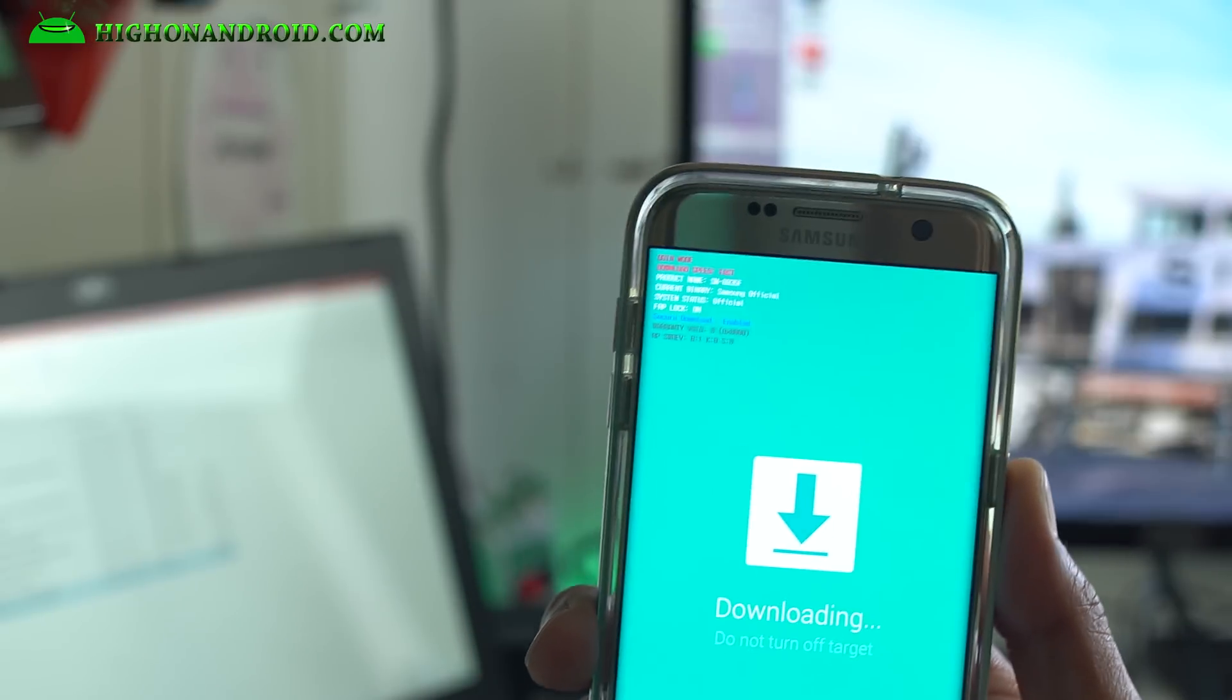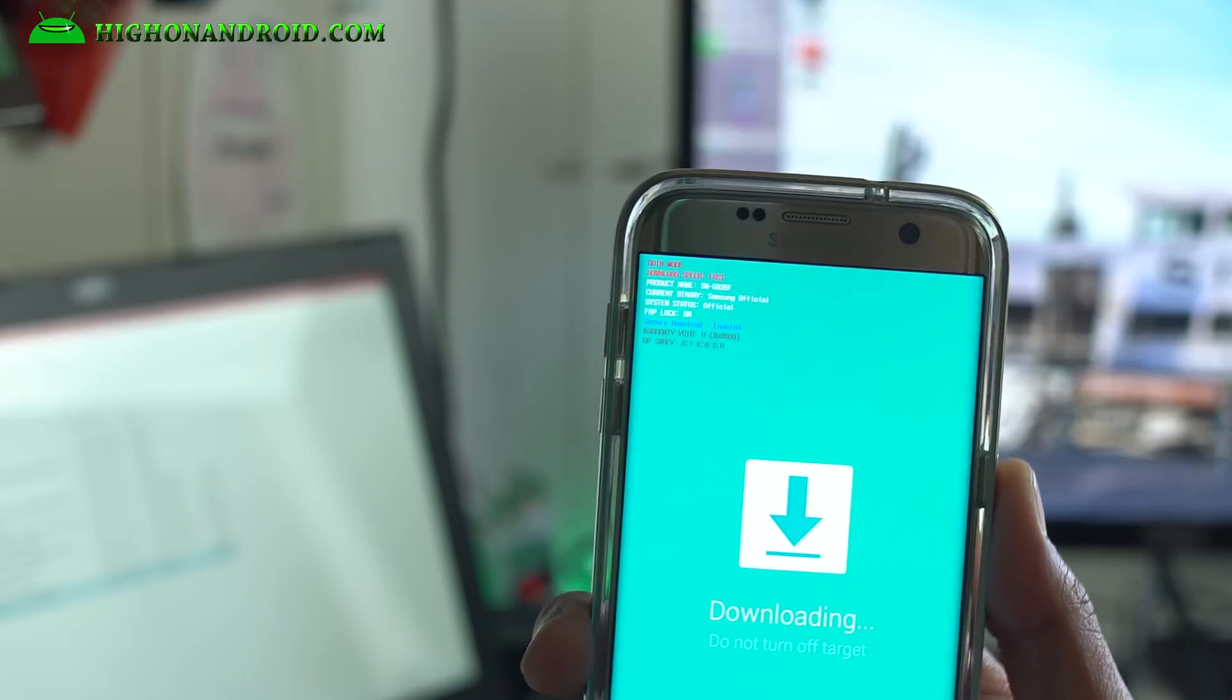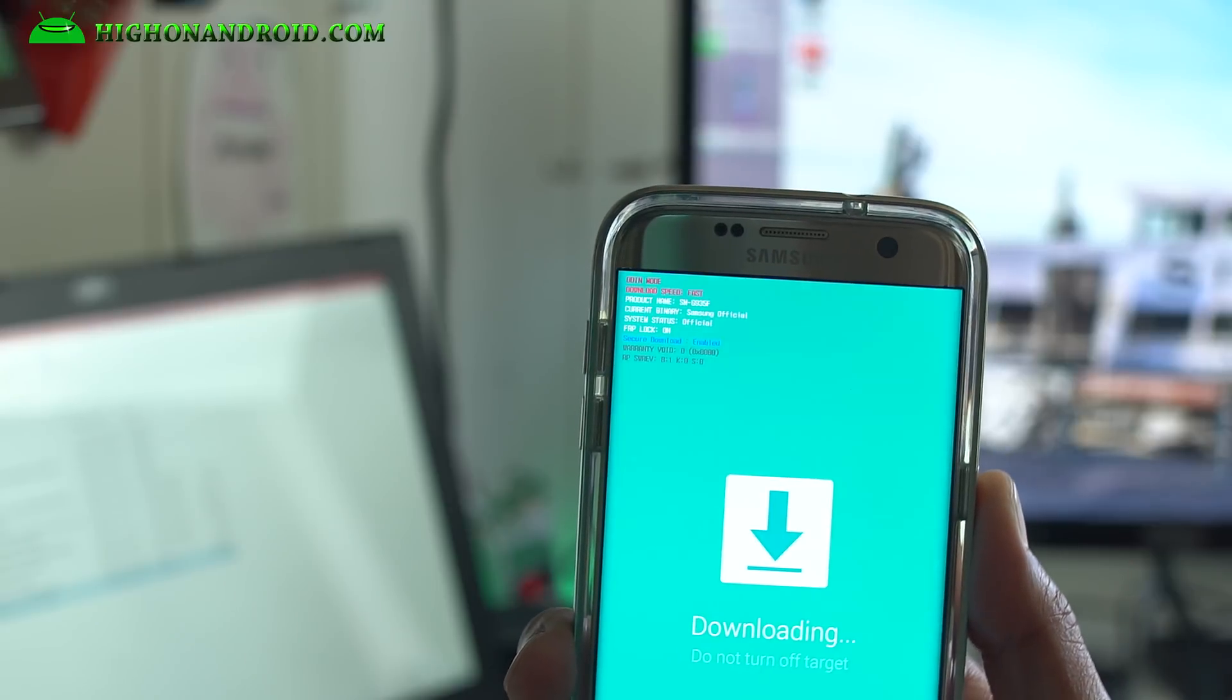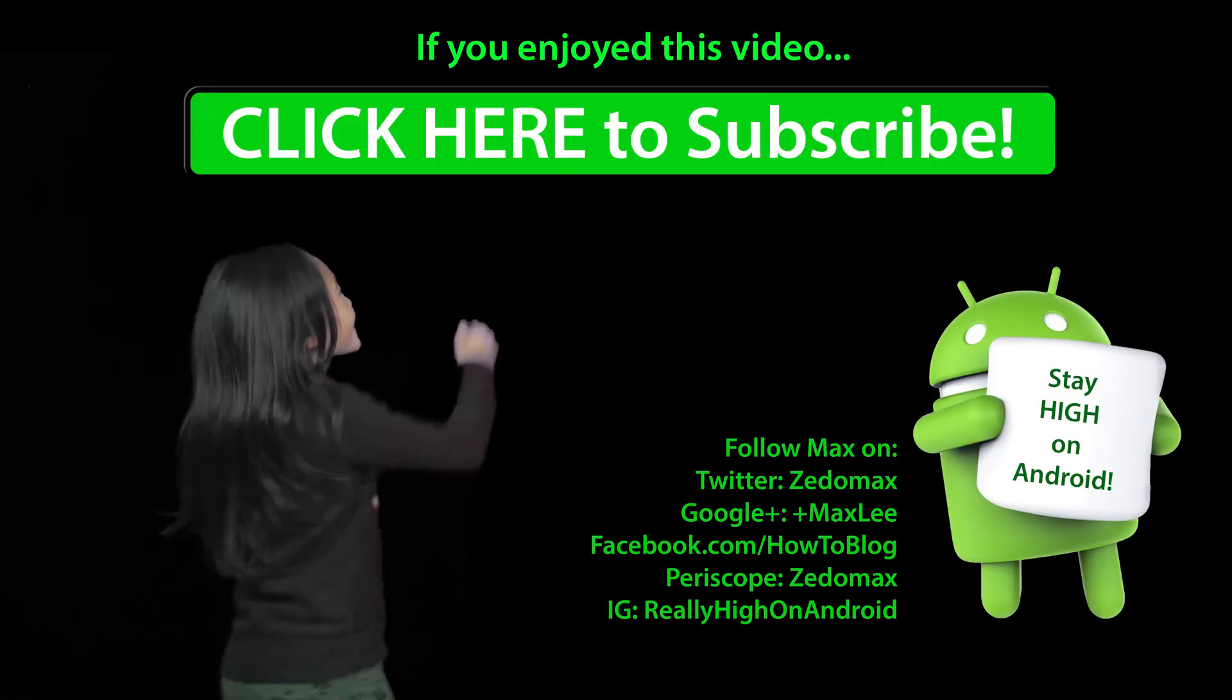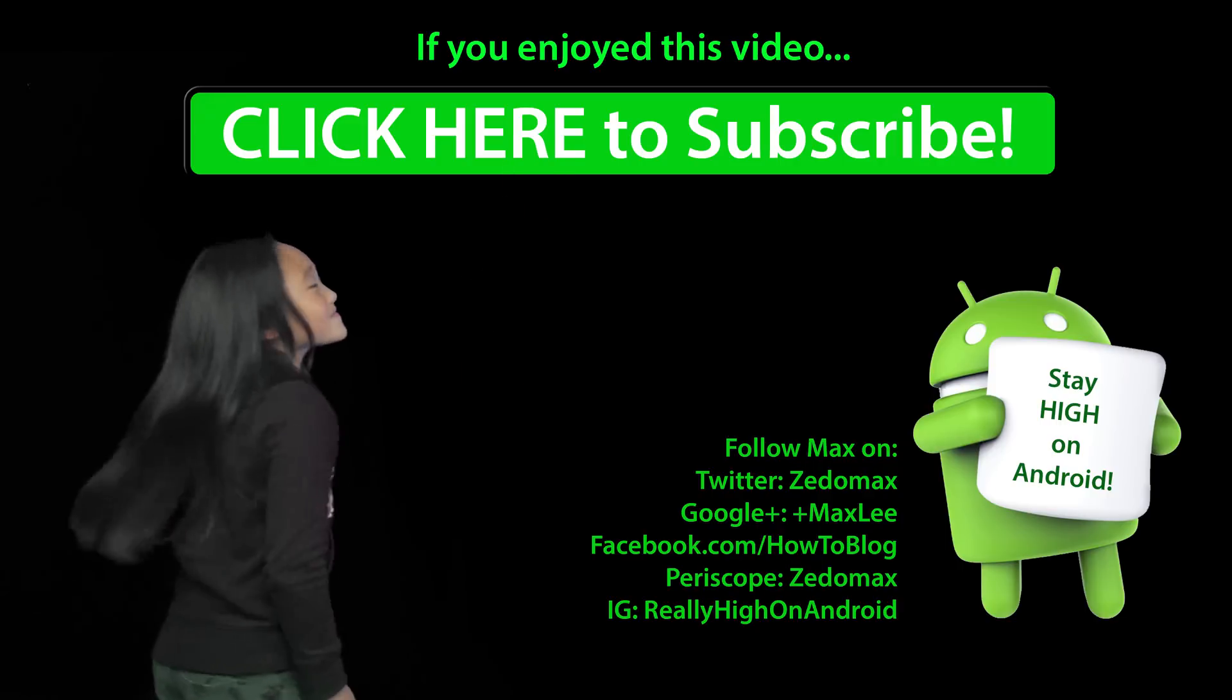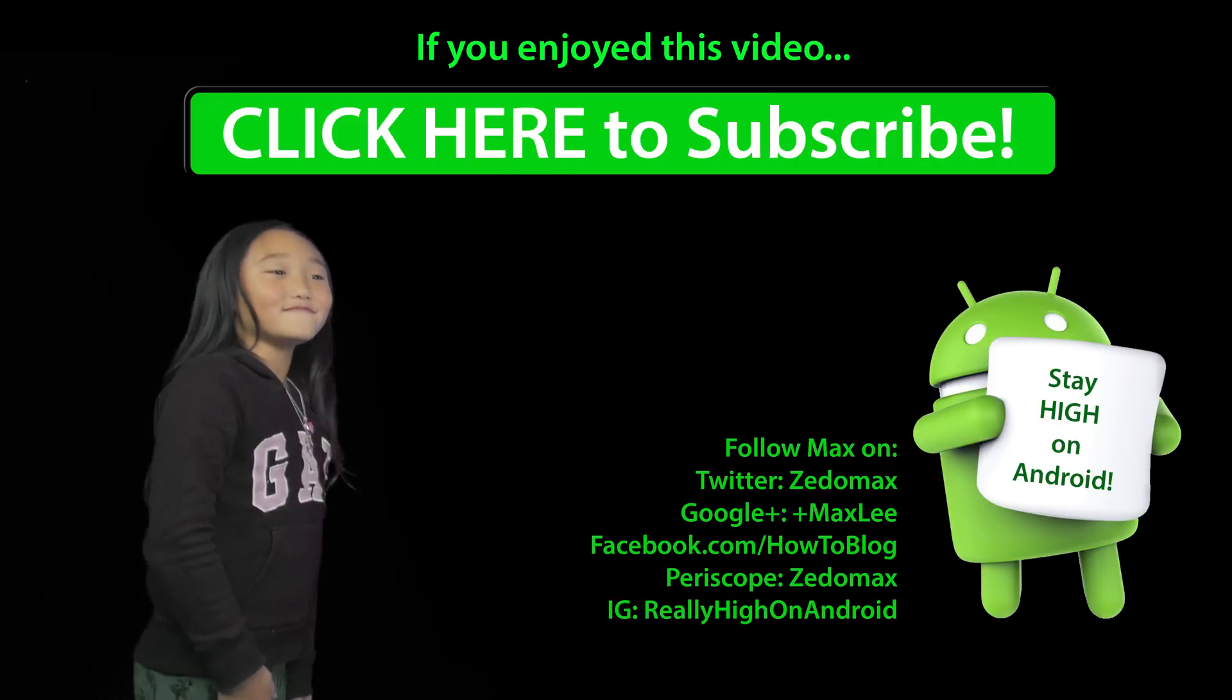If anything goes wrong, you can use this method to update your phone. Thanks so much for watching this video. Don't forget to hit the thumbs up. Follow me on Twitter, Facebook, Google Plus, Instagram, Periscope. If there's any video you want me to do, let me know in the comments. And as always, stay fun and dry. Click here to subscribe.